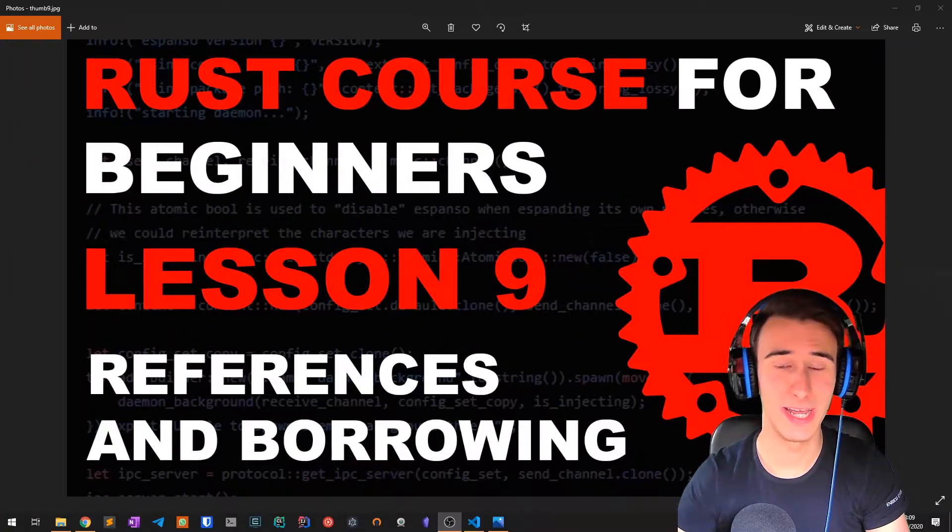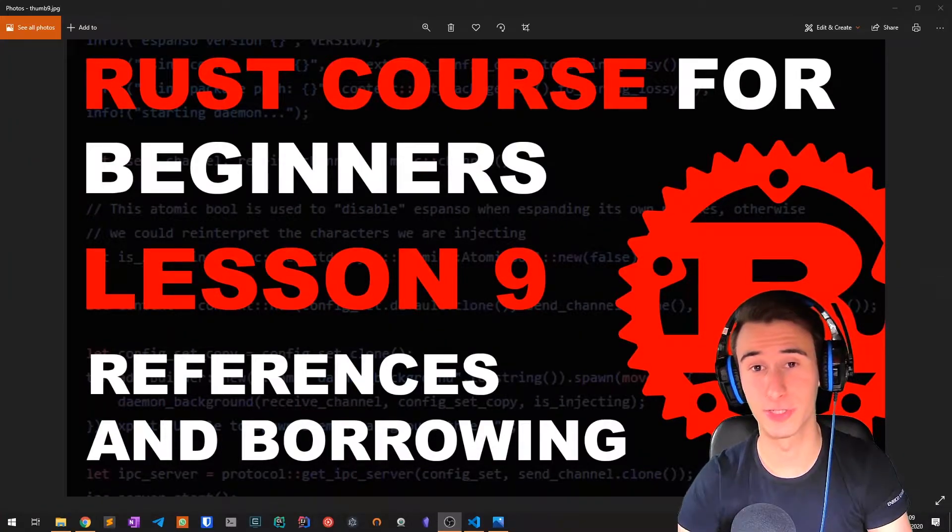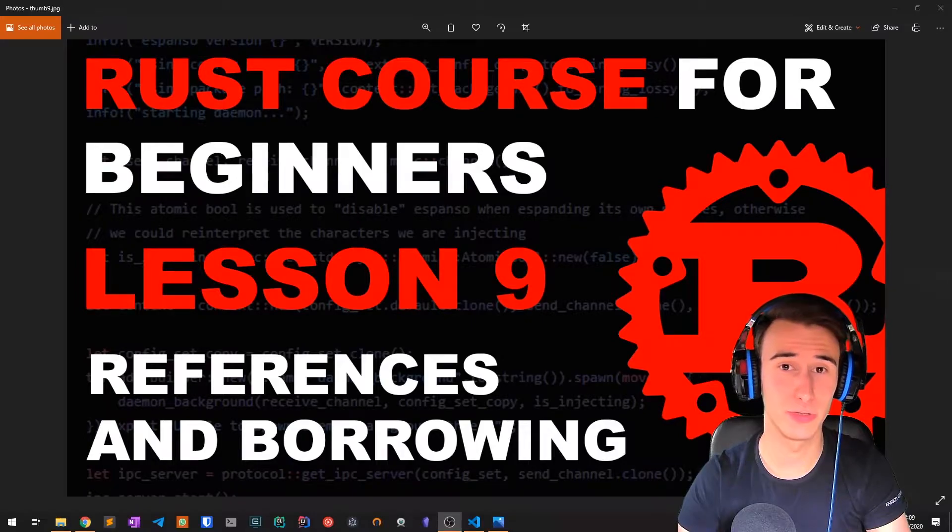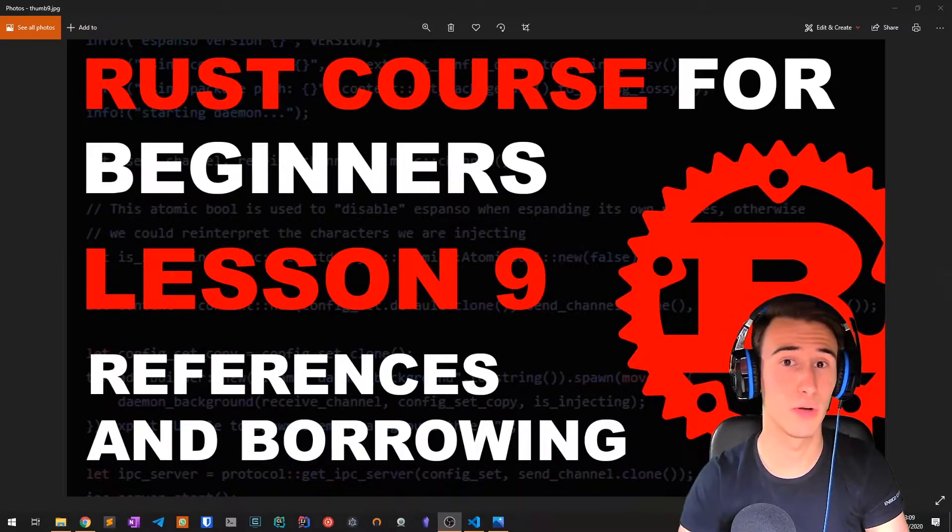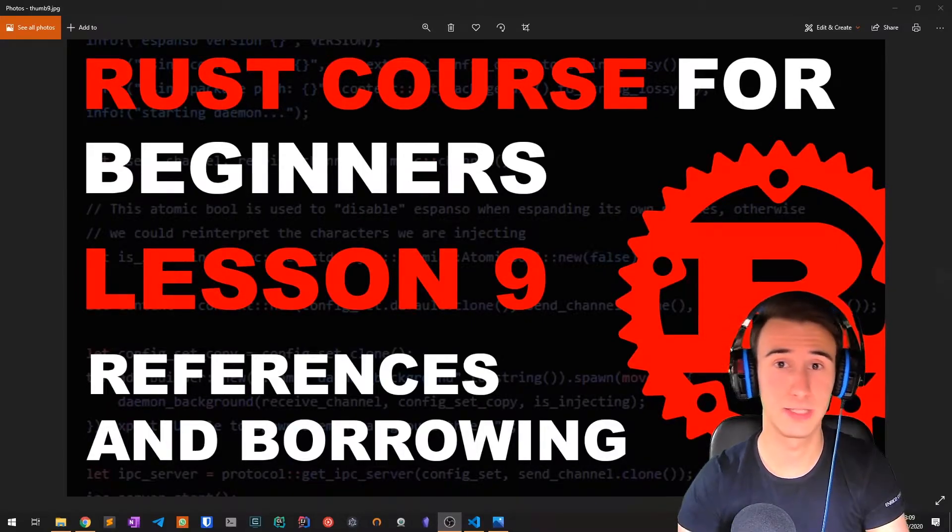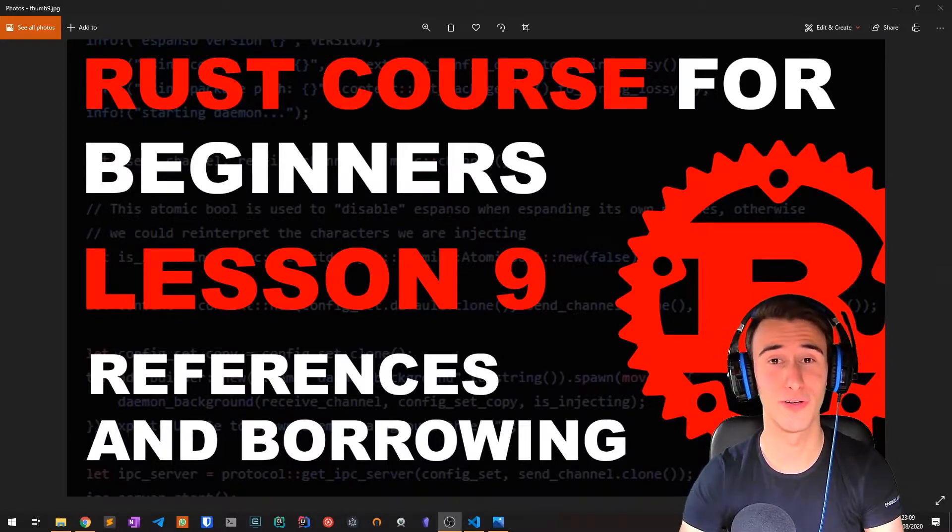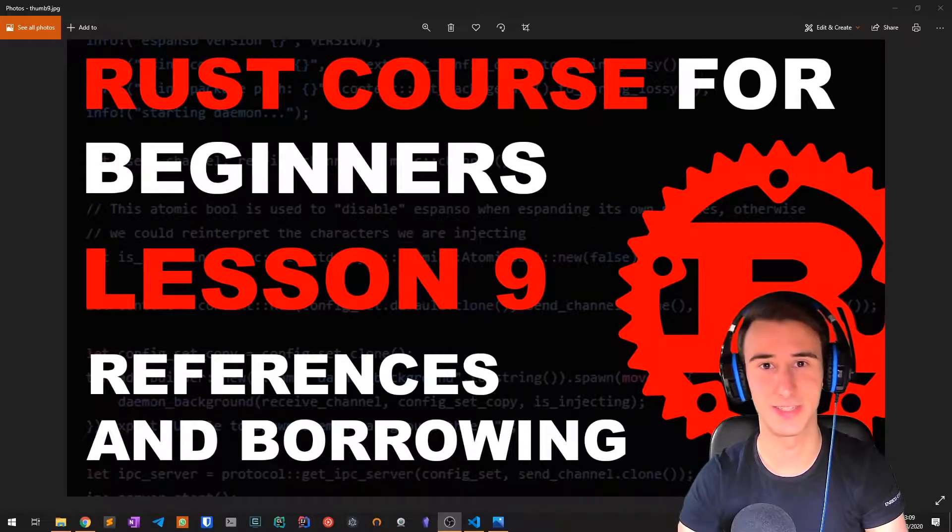Hello everyone and welcome back to the Rust Crash Course for beginners. In this lesson we're going to talk about references and borrowing, which are crucial concepts in Rust. So without further ado, let's dive into the lesson.